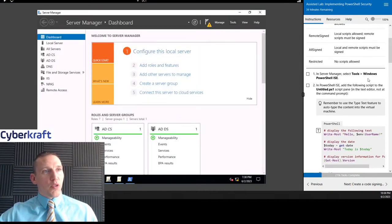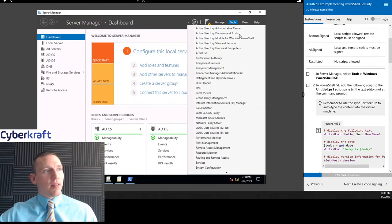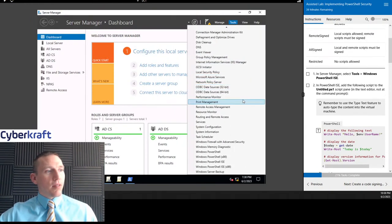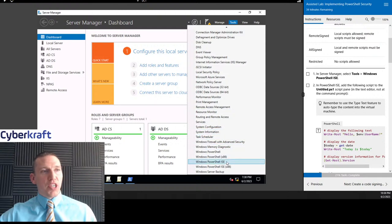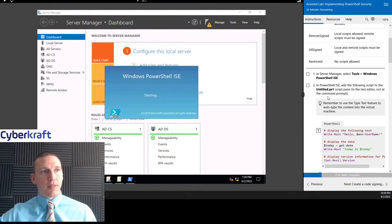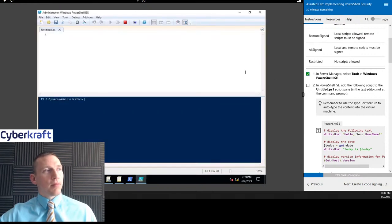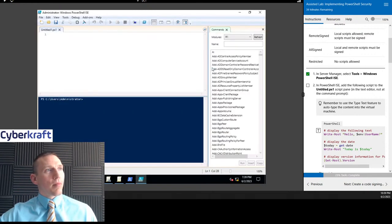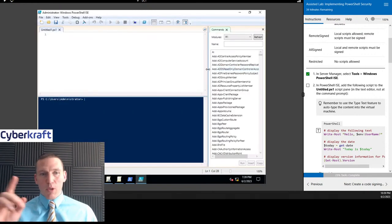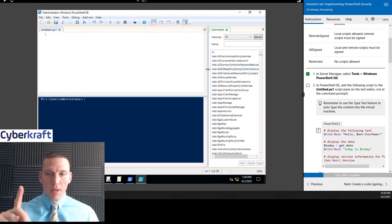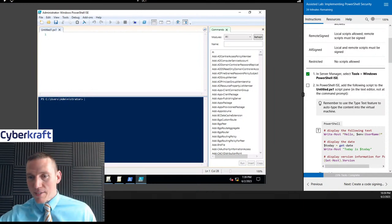What we're going to do is go to Tools in Server Manager, scroll down, and go to Windows PowerShell ISE. Make sure to pick the one ISE, not ISE x86. Can anybody tell me why there are some in there called x86?